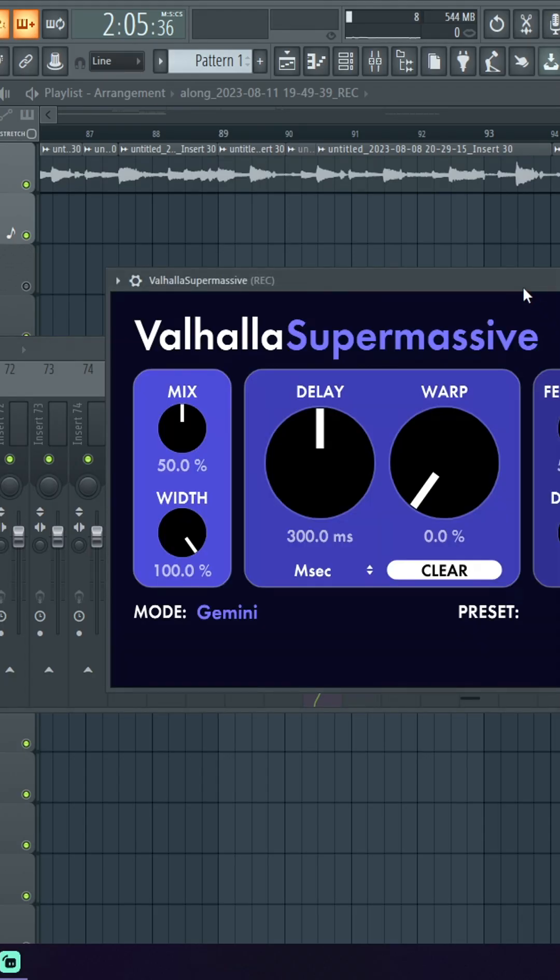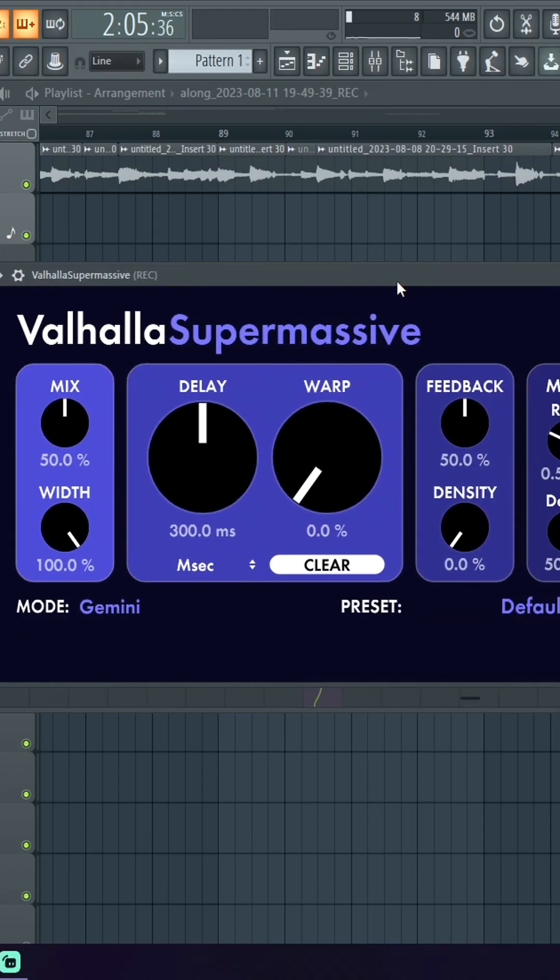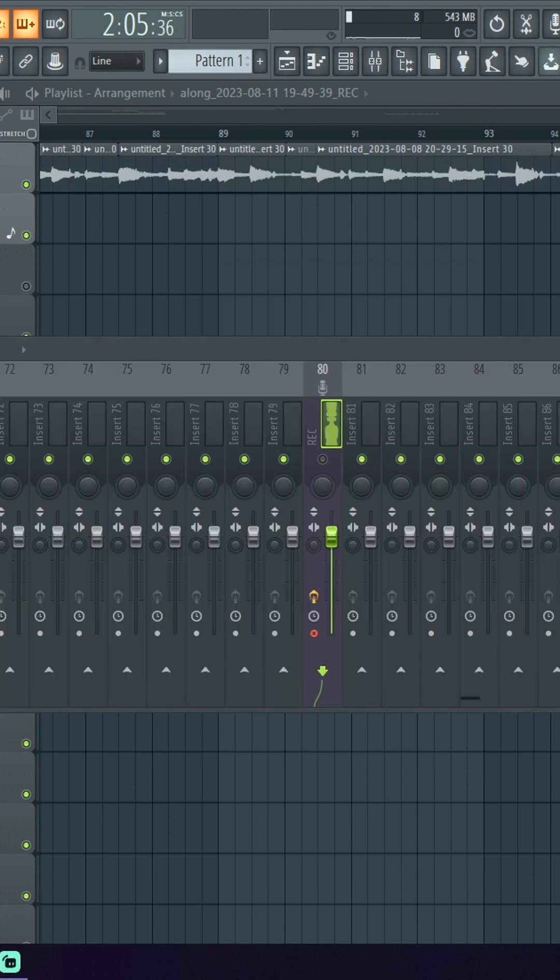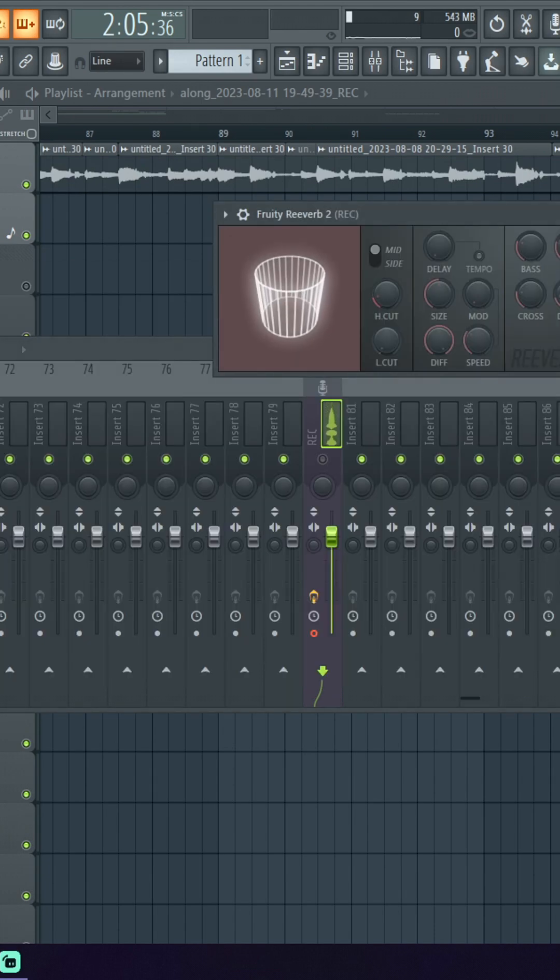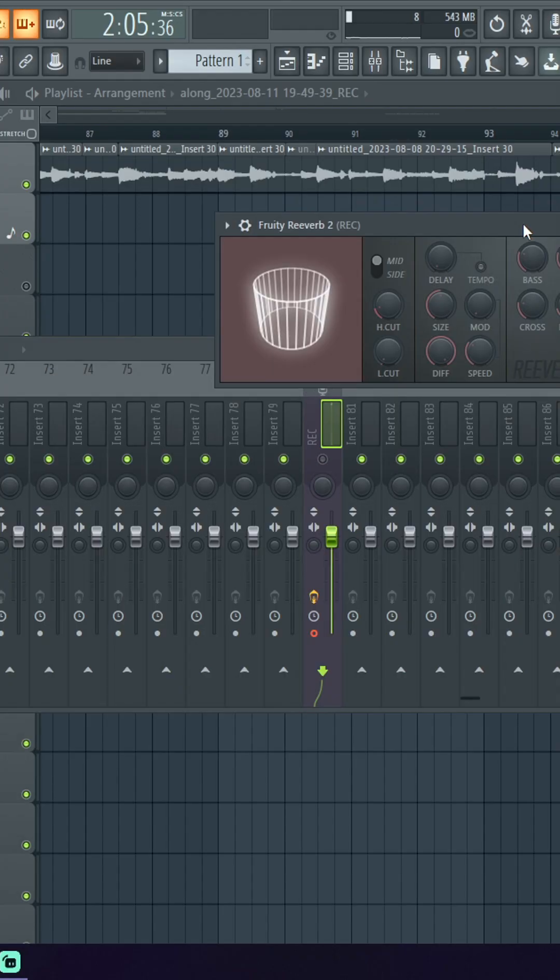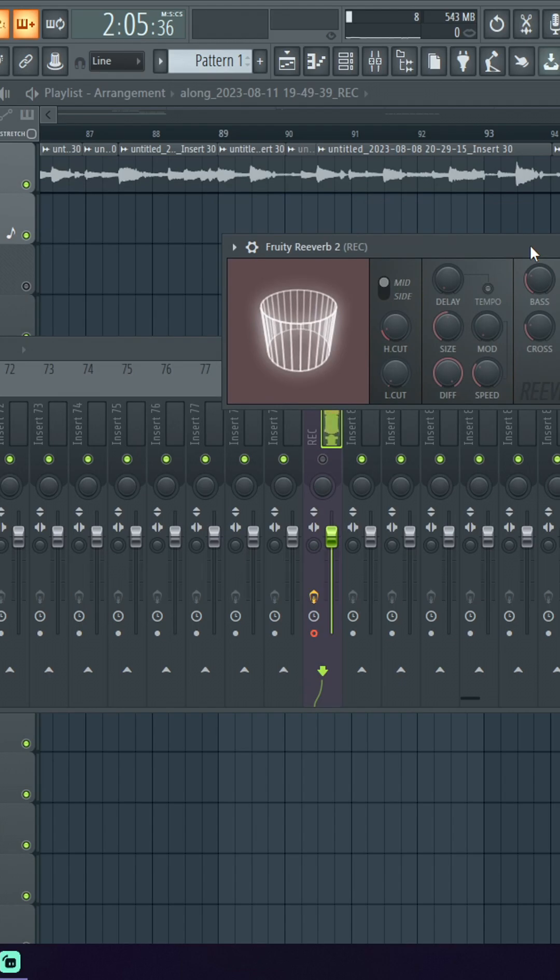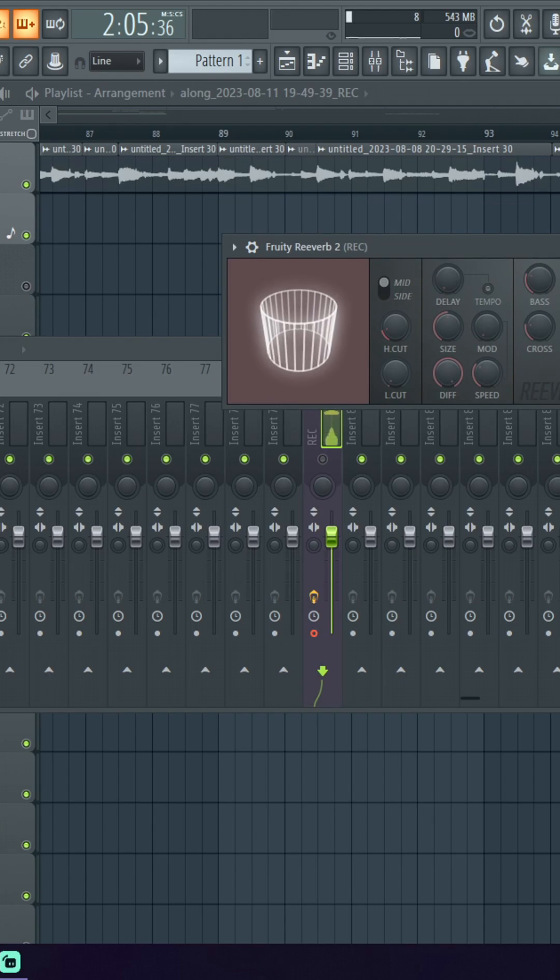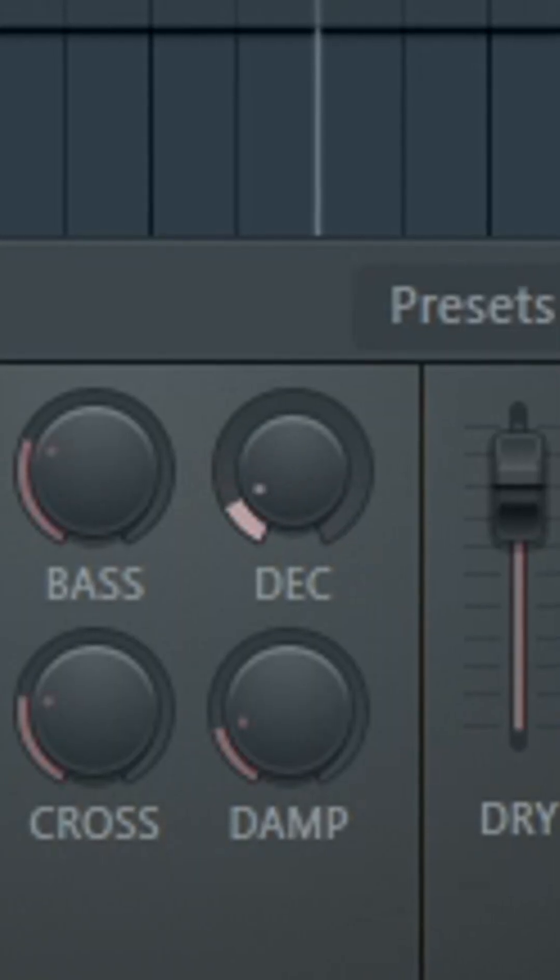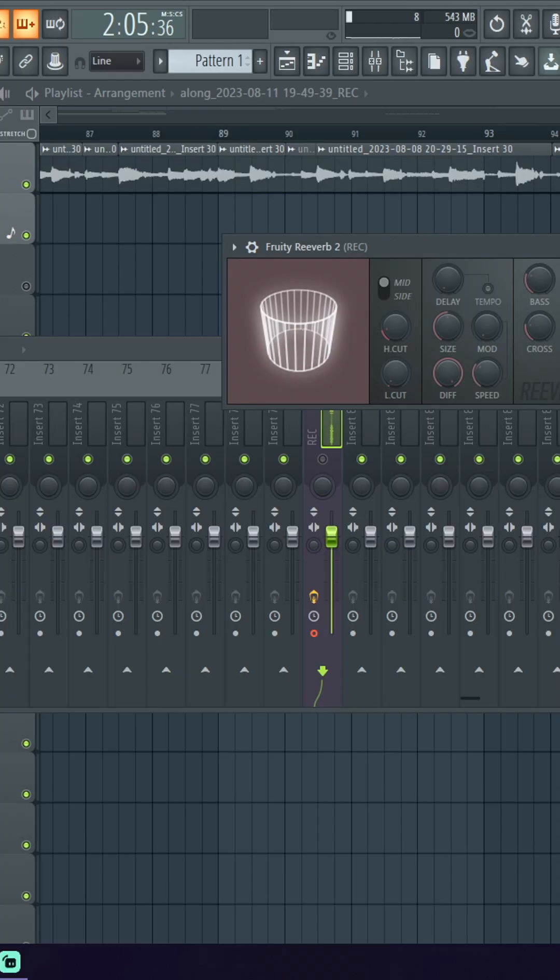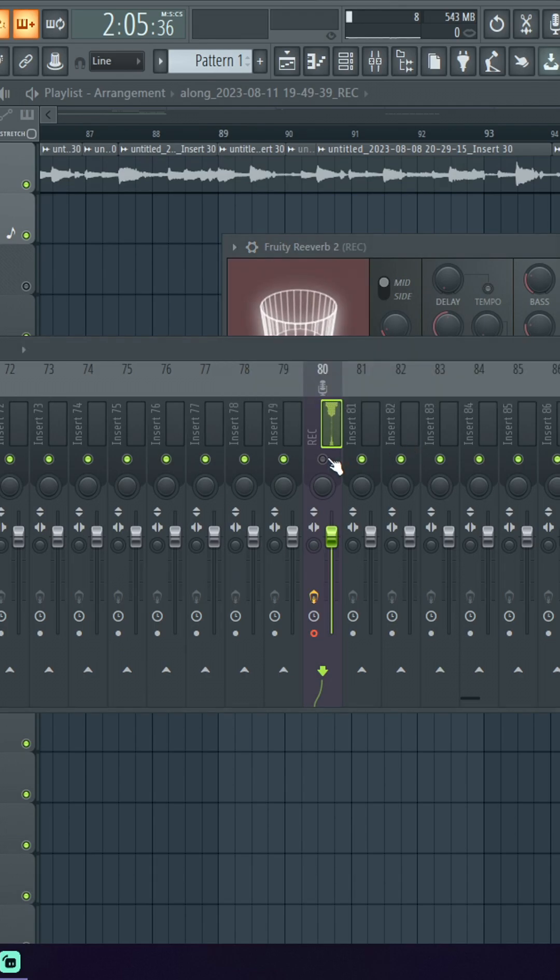Usually I would do this with Valhalla Super Massive but if you don't have that you can do it with reverb. And depending on how long you want your riser to be, you're gonna want to adjust these settings. Basically the more this goes up, the more decay.